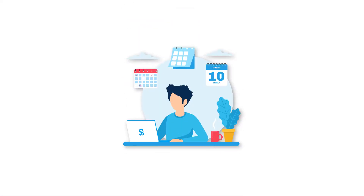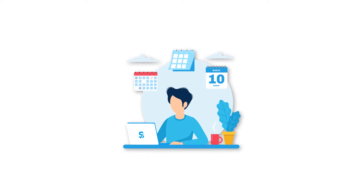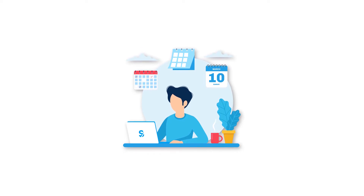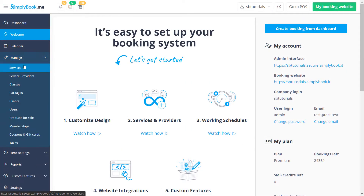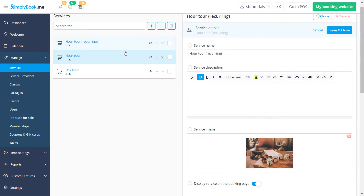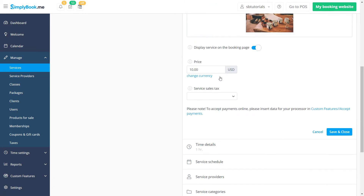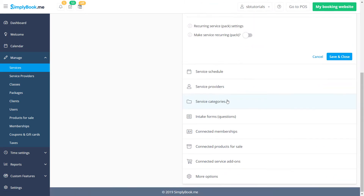Let's take a look at how a recurring service is set up. If you navigate to Manage Services Time Details, you can toggle the Make Service Recurring switch.